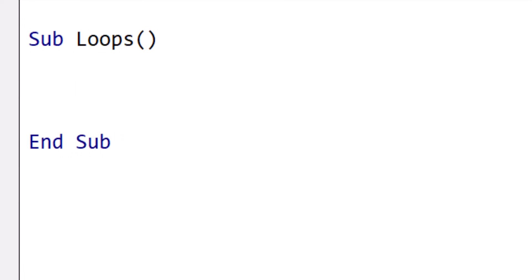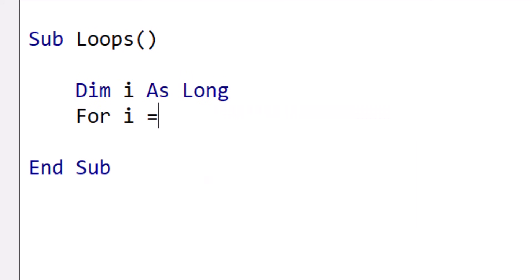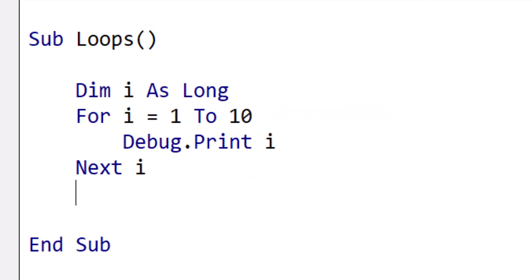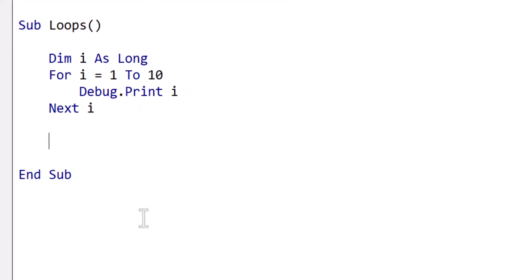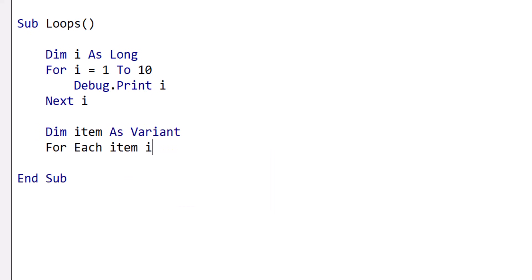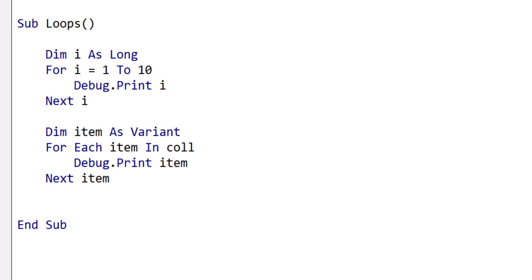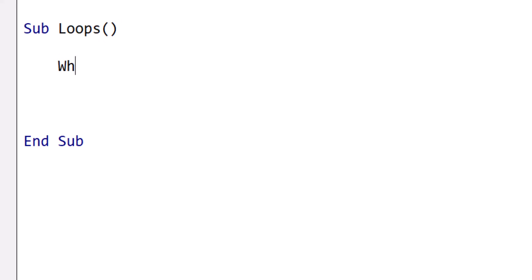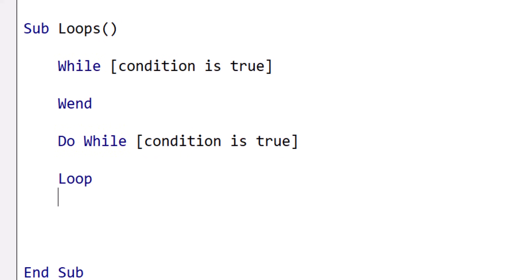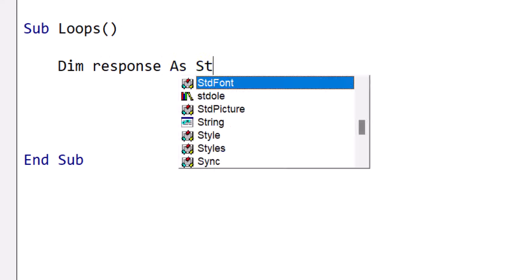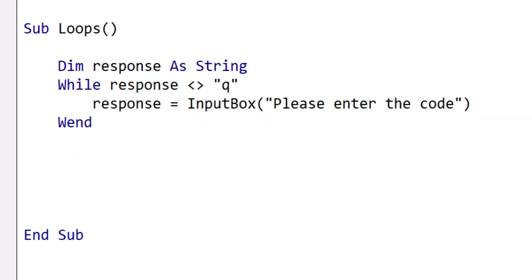In VBA, we have two main types of For loops. First, the standard For loop, which is ideal when you need a counter and precise control over the loop's order. Second, the For Each loop, which is specifically designed for iterating over data structures like arrays, collections, or dictionaries. The advantage of the For Each loop is that it's cleaner to write and significantly faster for structures like collections. We also have the While Wend loop and the Do While loop. These differ from For loops in that we do not know in advance how many times they will run — for example, a loop that ends when the user types the letter Q could run once or a hundred times. The Do While loop was intended as a replacement for While Wend, but you can use whichever you prefer.